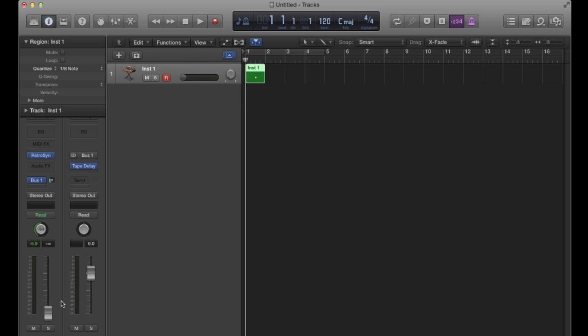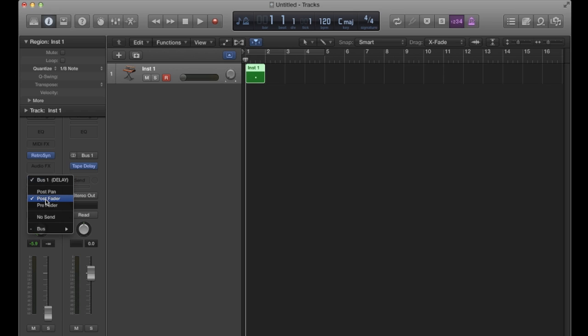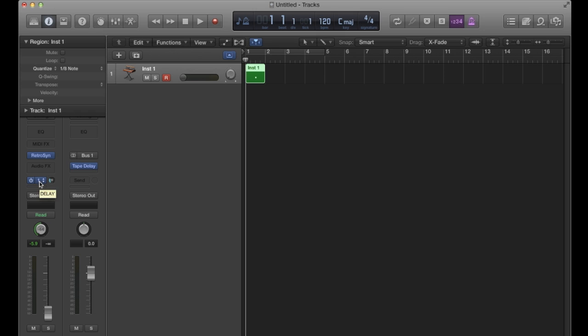We've only changed this to post fader at this point in time. So I'd still have to whack this all the way back up. So I'm going to bring that back up to zero, but there will be one difference.